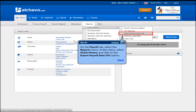On the payroll tab, select the reports menu. In this menu, select check history and click on the export payroll data CSV option.